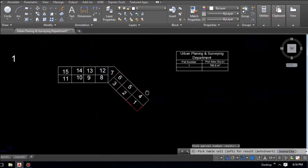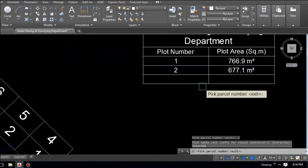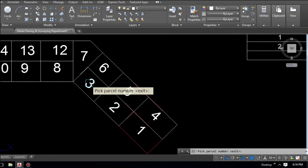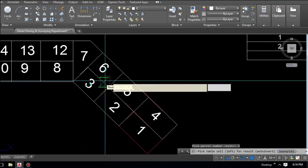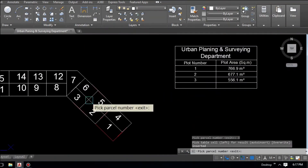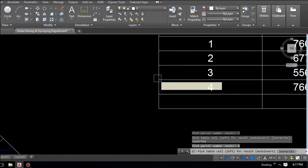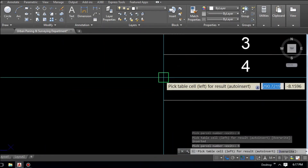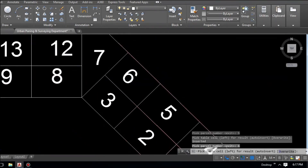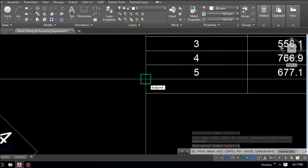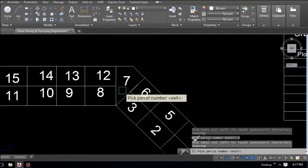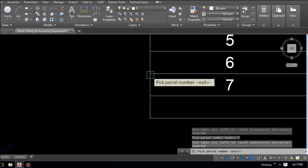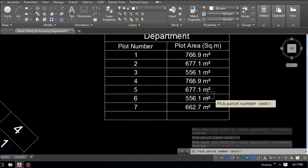Continue the same process: pick plot number 2, go to the table, click the next row — plot 2 has 677.1 square meters. Continue for plots 3, 4, 5, 6, and 7, each time picking the number, going to the table, and clicking below the previous entry. You can see all areas populating — very nice and interesting!